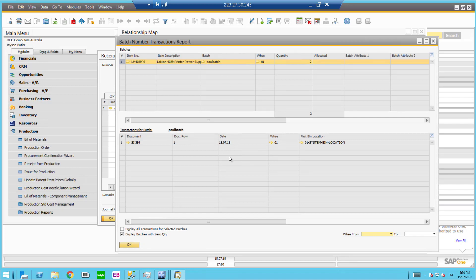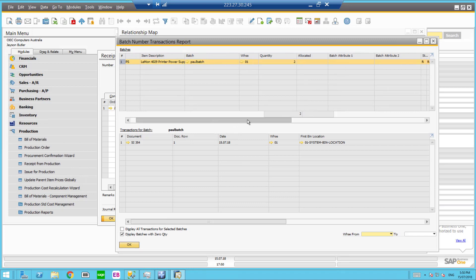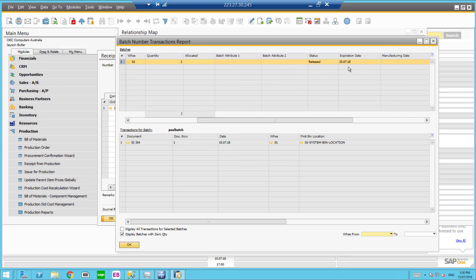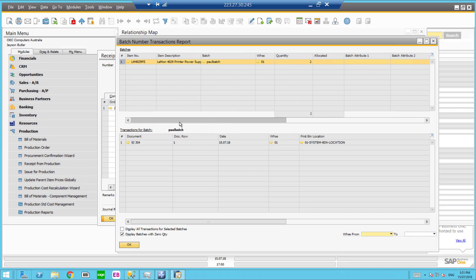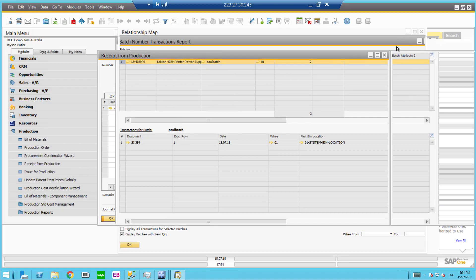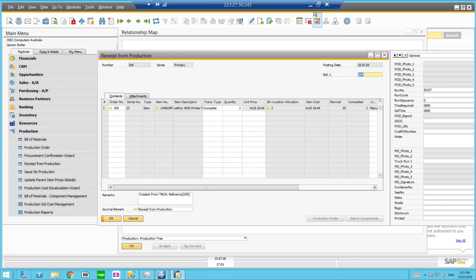And that's come across correctly. And we can see the expiry date, 25th of 7th 2018. So we've received it from the warehouse management solution, the exact batch, the expiry date, and captured the quantity. And it's all coming through against their production order in SAP Business One.